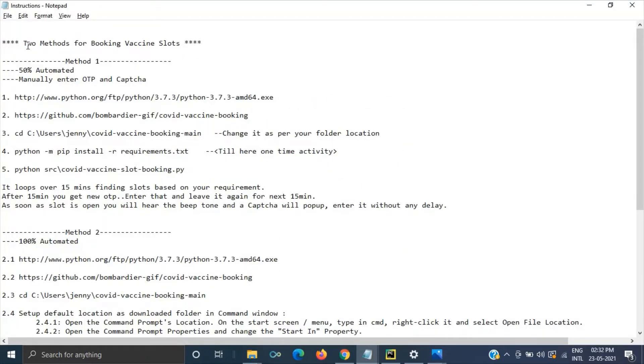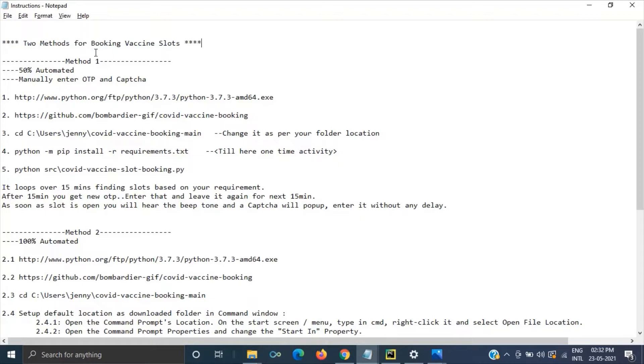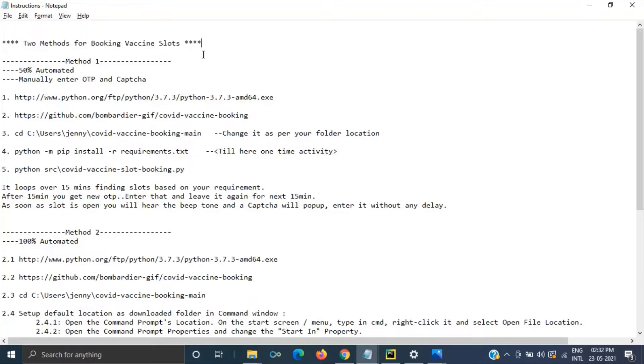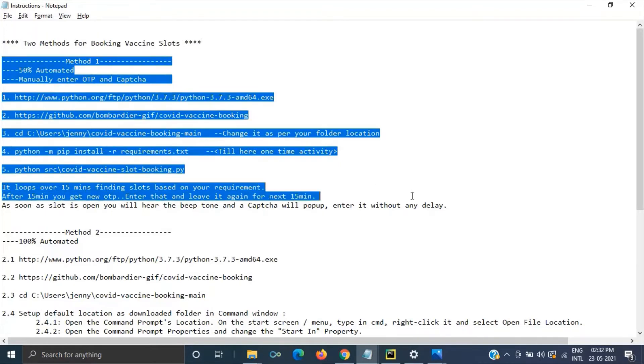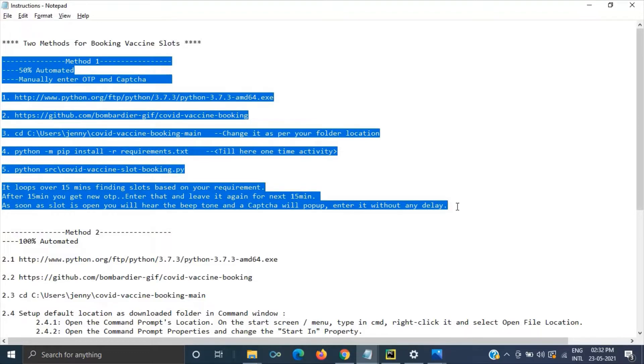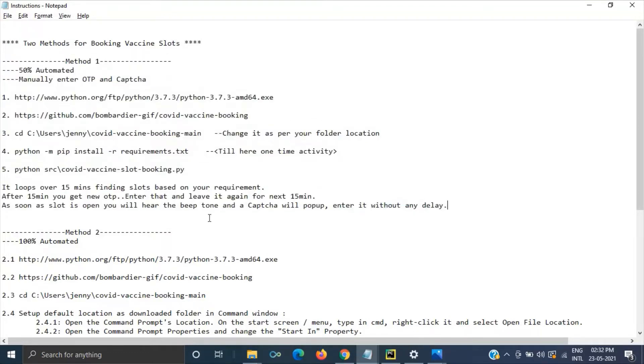Yeah so let's start. To begin with, see there are two methods we are using for booking the vaccine slots. First method anyone with the basic computer knowledge can follow it. That's the one this video is about.